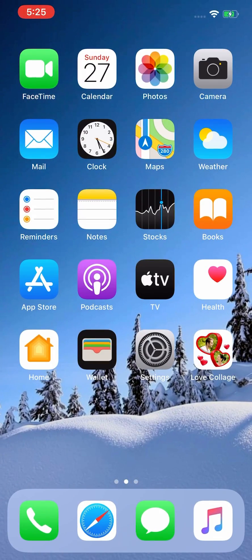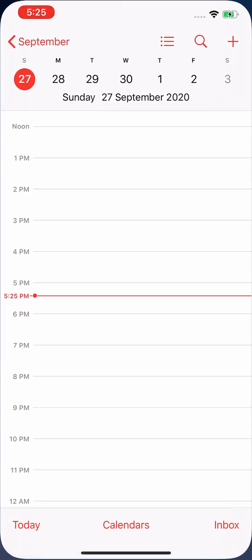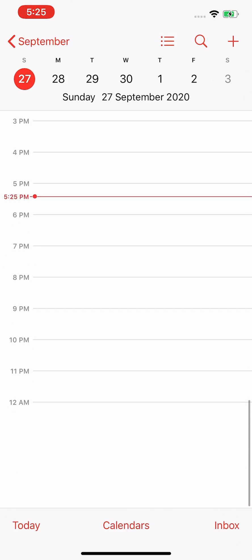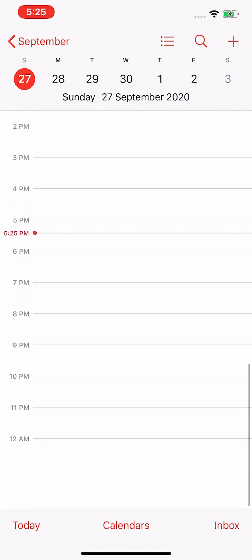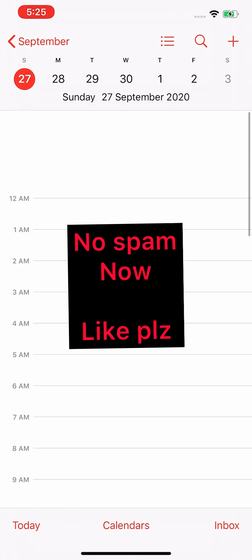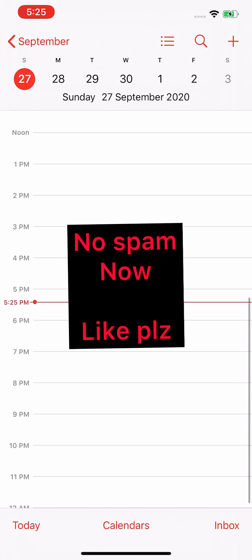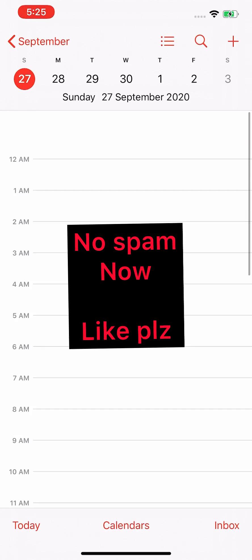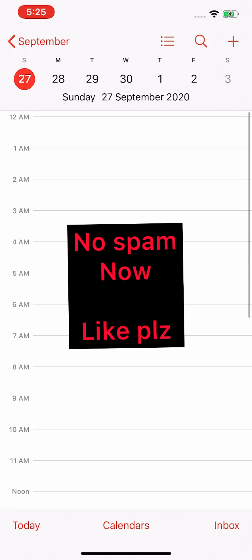Go back and check here. You can see my calendar is clear, there are no notifications. Thanks for watching.